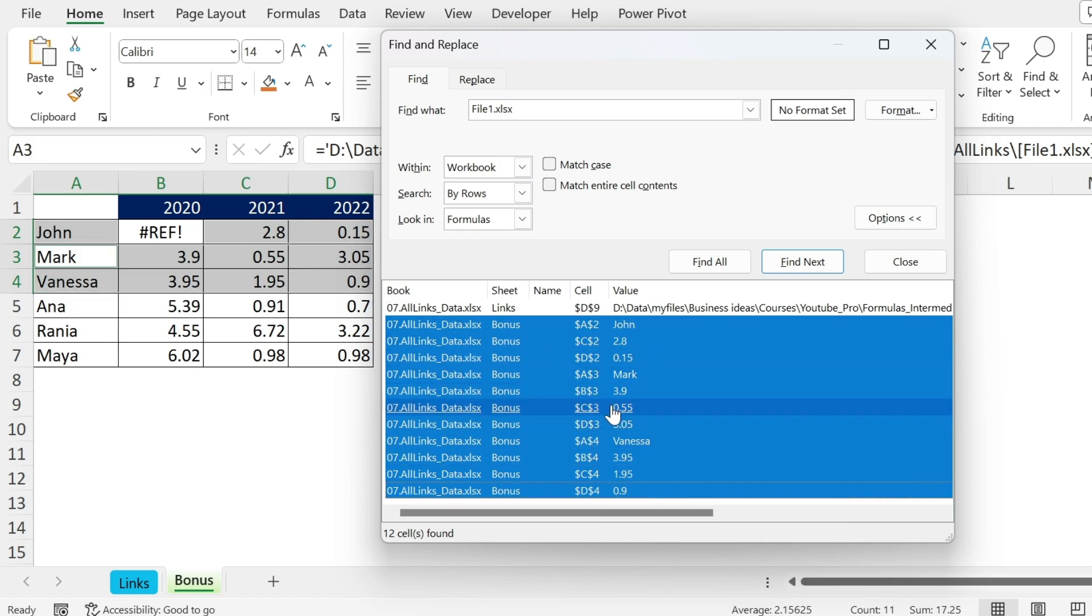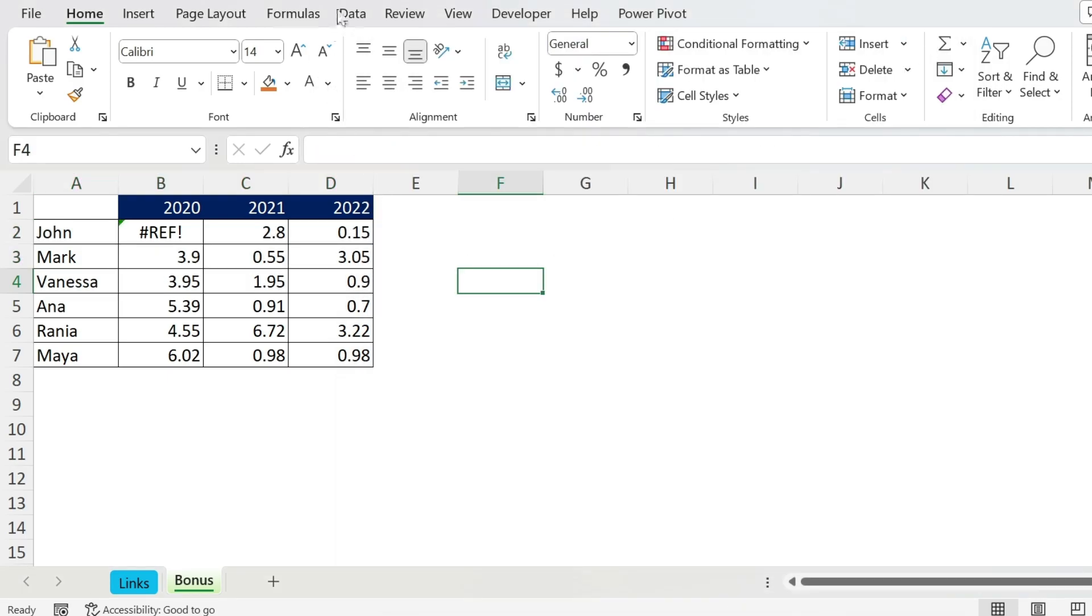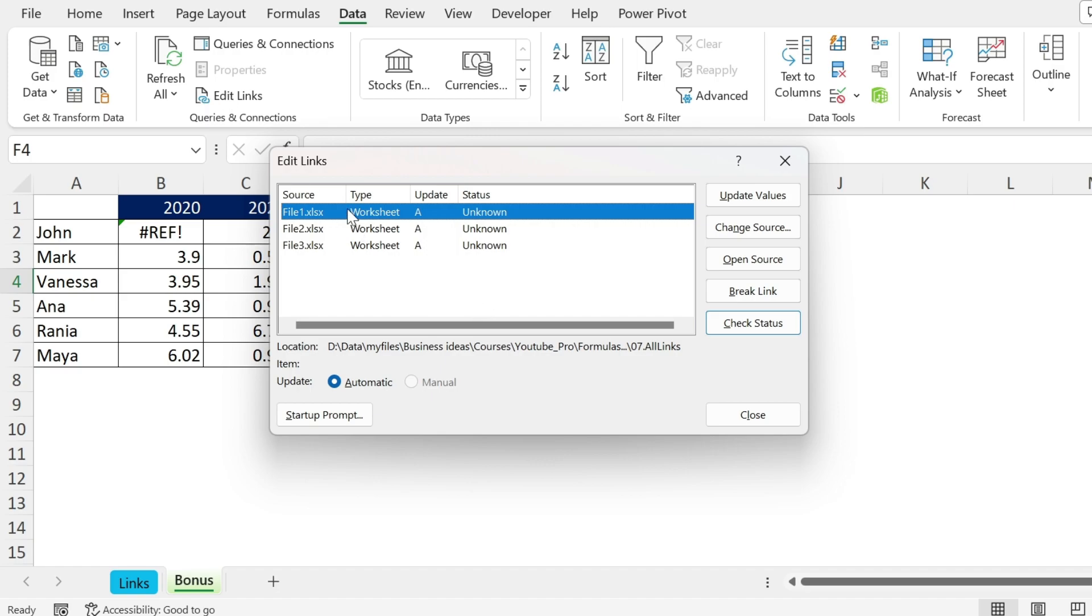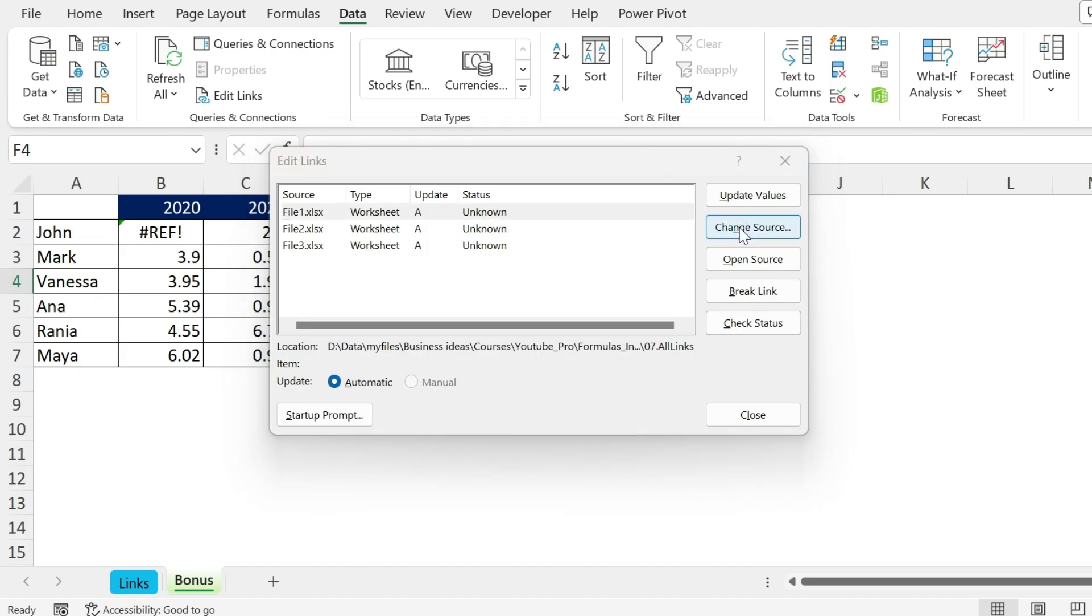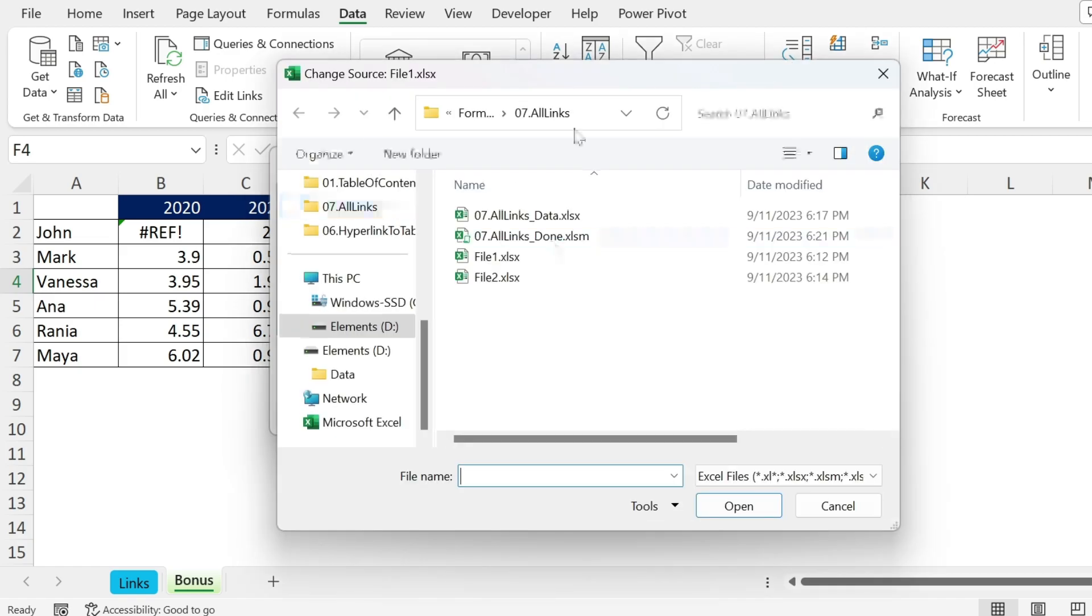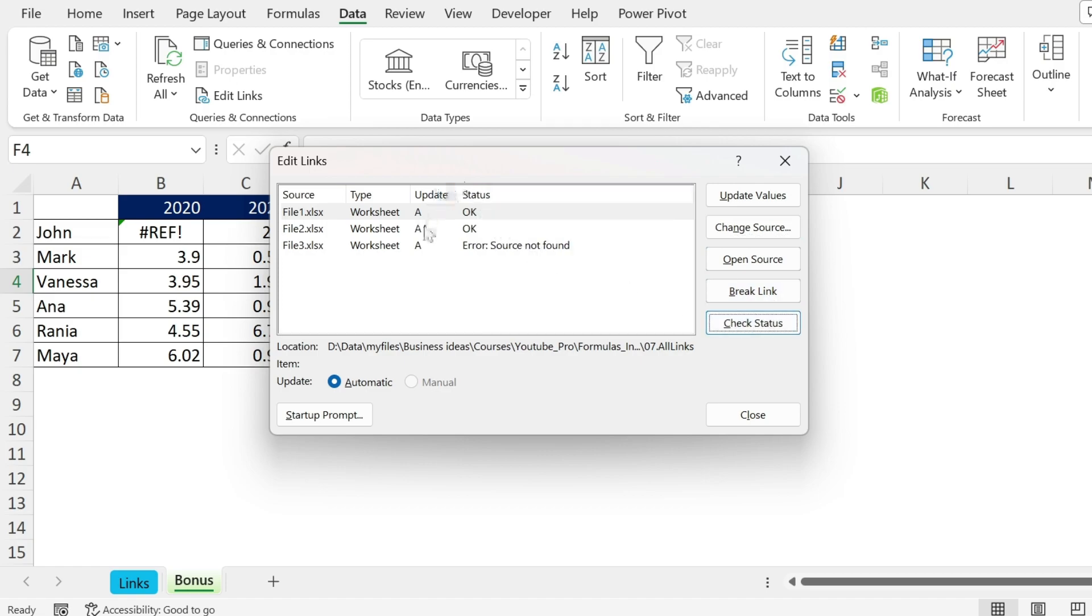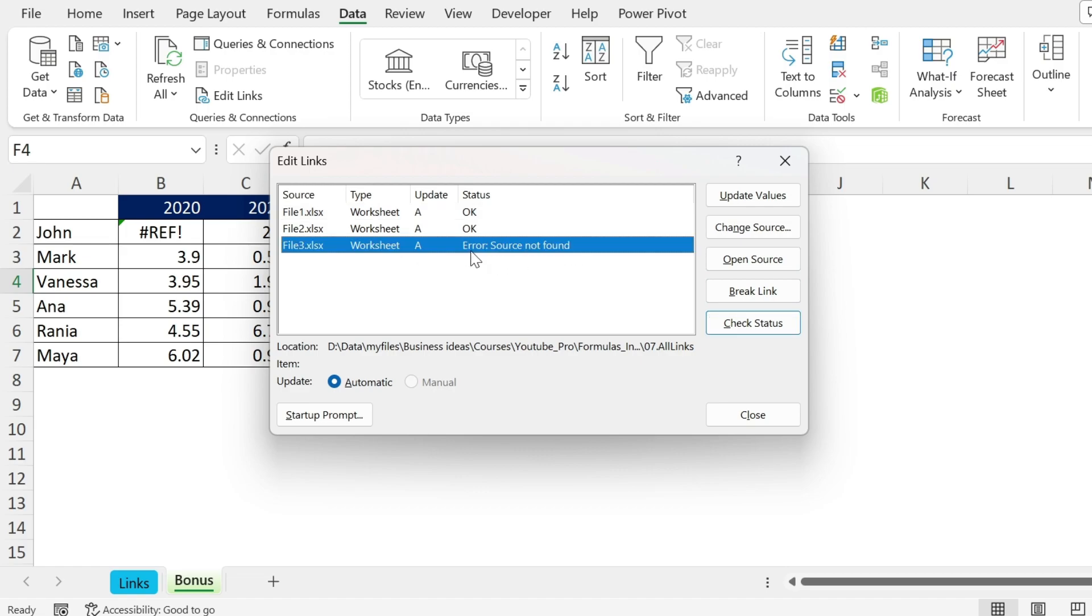I can do it for the second one. Let's close this and now we can go to Data > Edit Links. Now that I know what my links are doing, I can start using the menu. I can update the values from my other files, change the source of this link (it will ask me where is the file), open source (it will open the file), break a link if I don't want it anymore, and check status - it will tell me whether my link is working or not. You can see this one I made up, so there is an error.